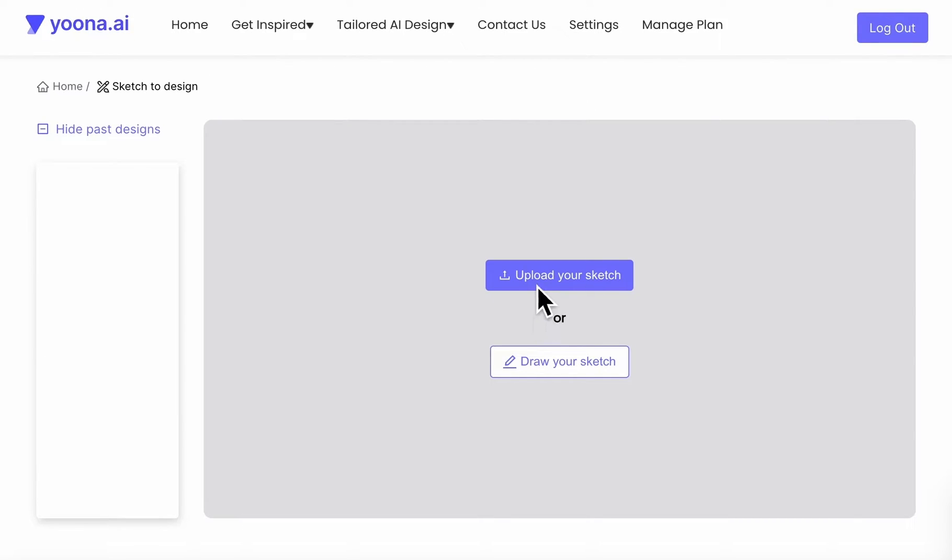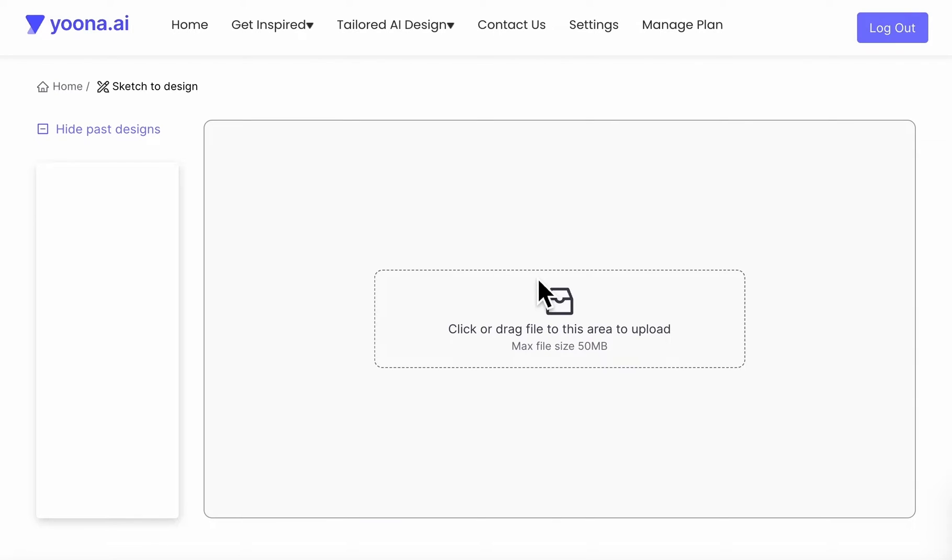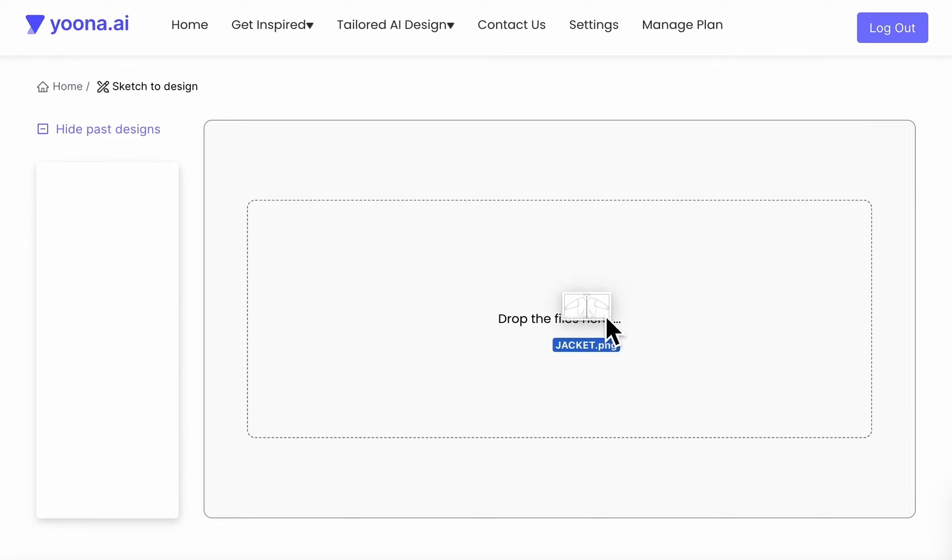You can also click on the upload your sketch button. There you can by clicking, or by drag and drop, upload your image file into the upload area.